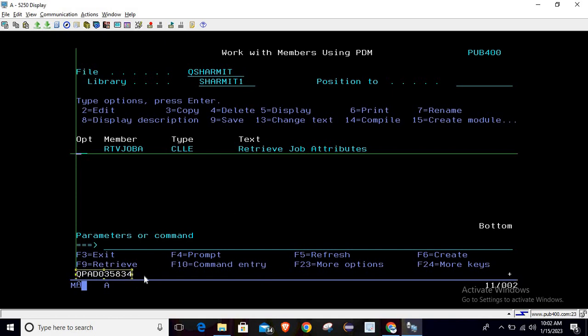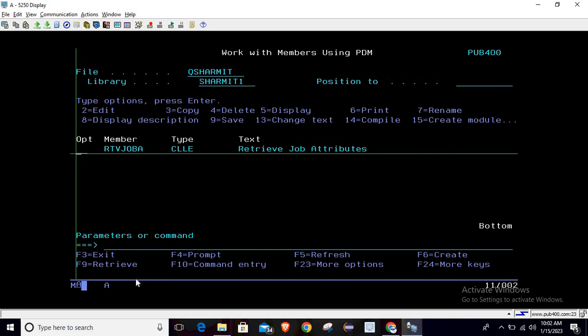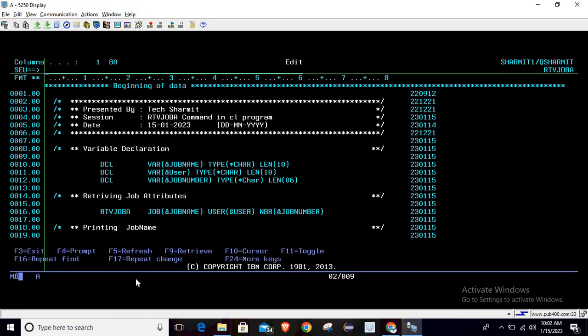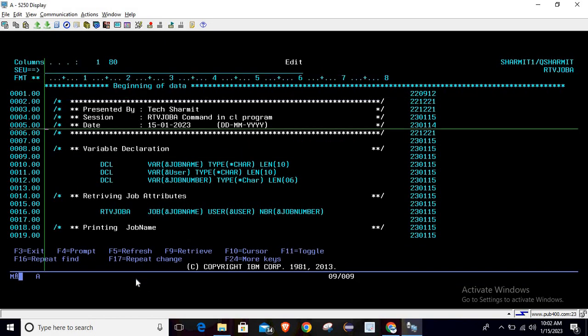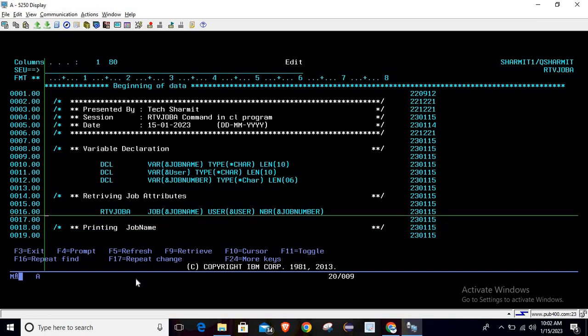see the information. We have got the job name, then the user name, and then the job number. This is how we can use this command to retrieve important information like job name, user, and